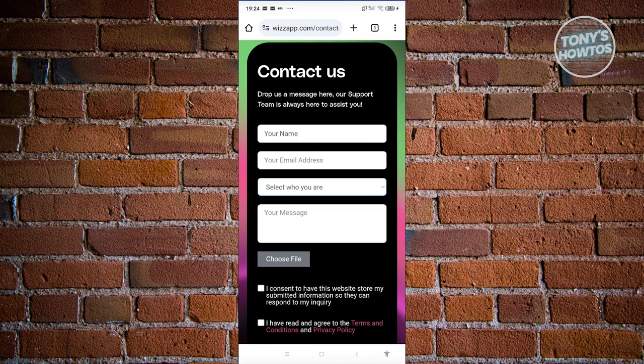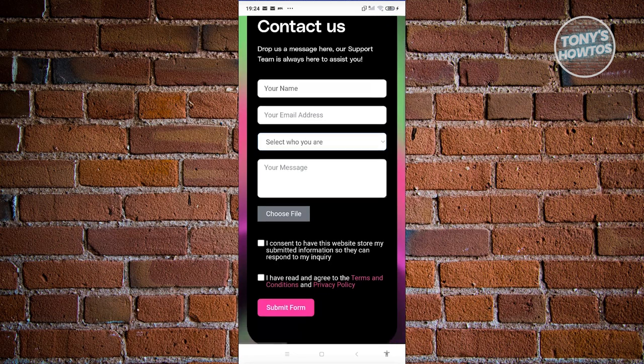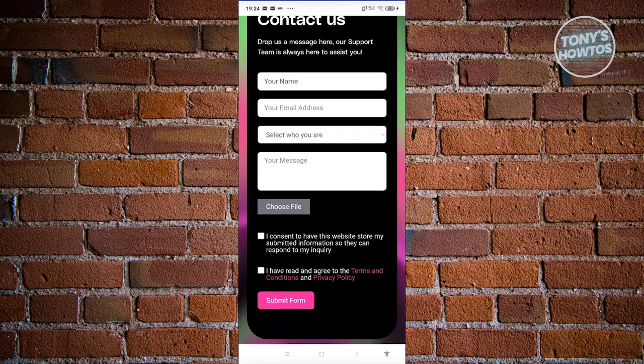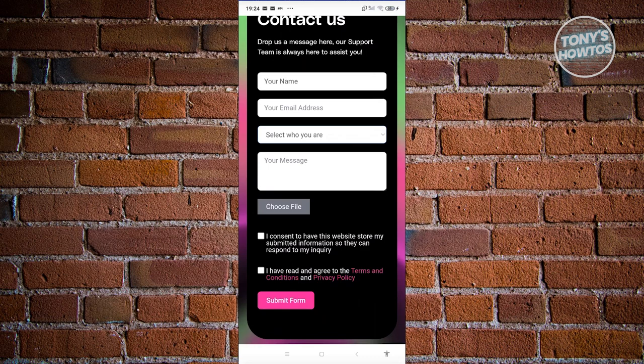You might need to provide some screenshots and files if they require that. Choose the choose file option. You also need to agree to the consent and the terms and conditions and privacy policy.